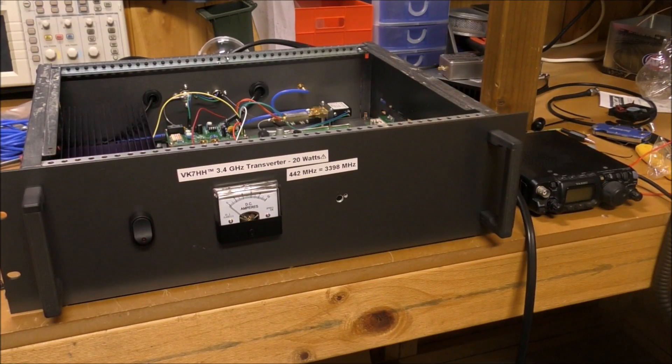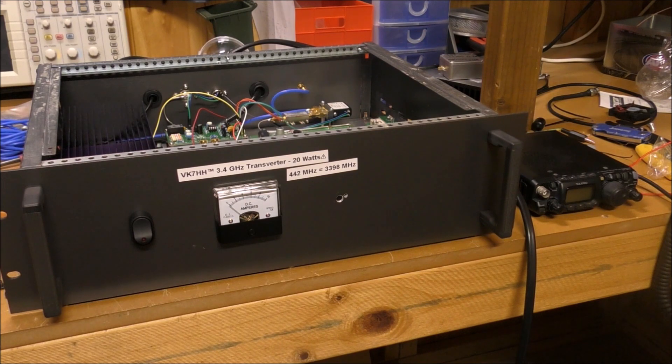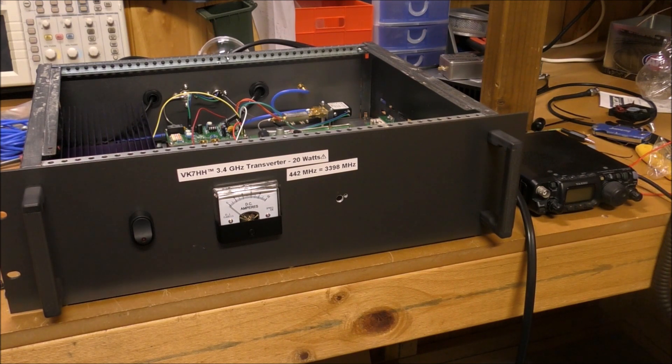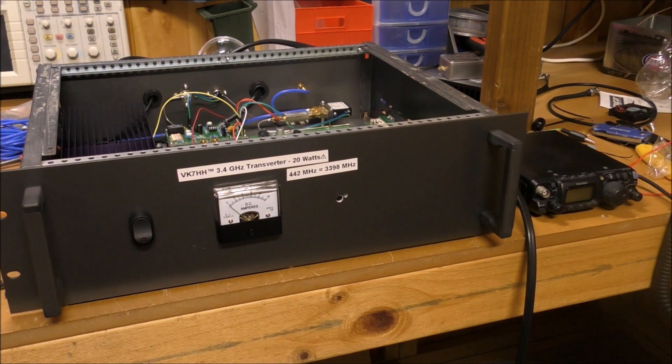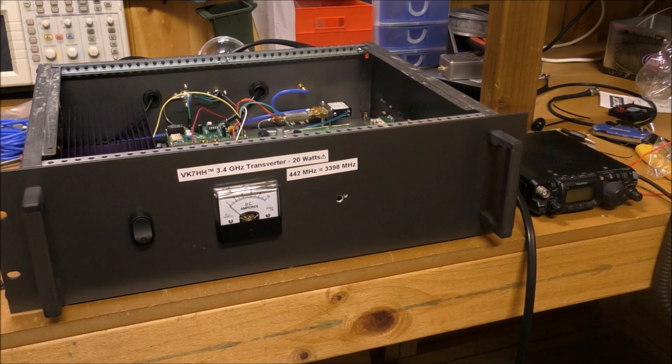G'day, this is Hayden VK7HH and I thought I'd do a video on my recent exploits into microwave radio. I've recently developed an interest in the higher bands and thought I'd do a video on it.